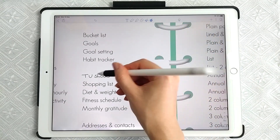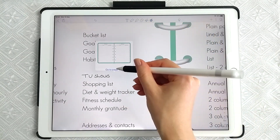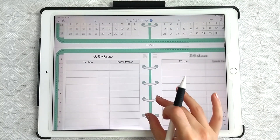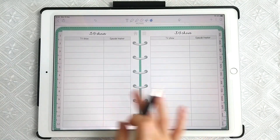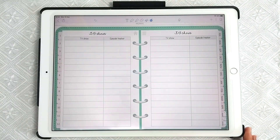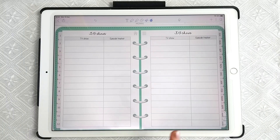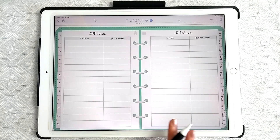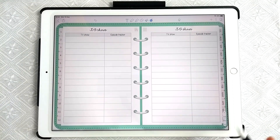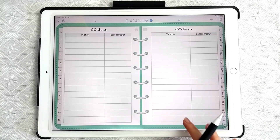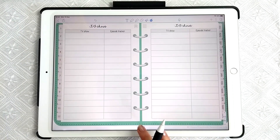When you tap on that page, you can replace the spread like I showed you before — just copy the spread you want, paste it on, and cut it to fit. And there you have it, you've replaced the spread.